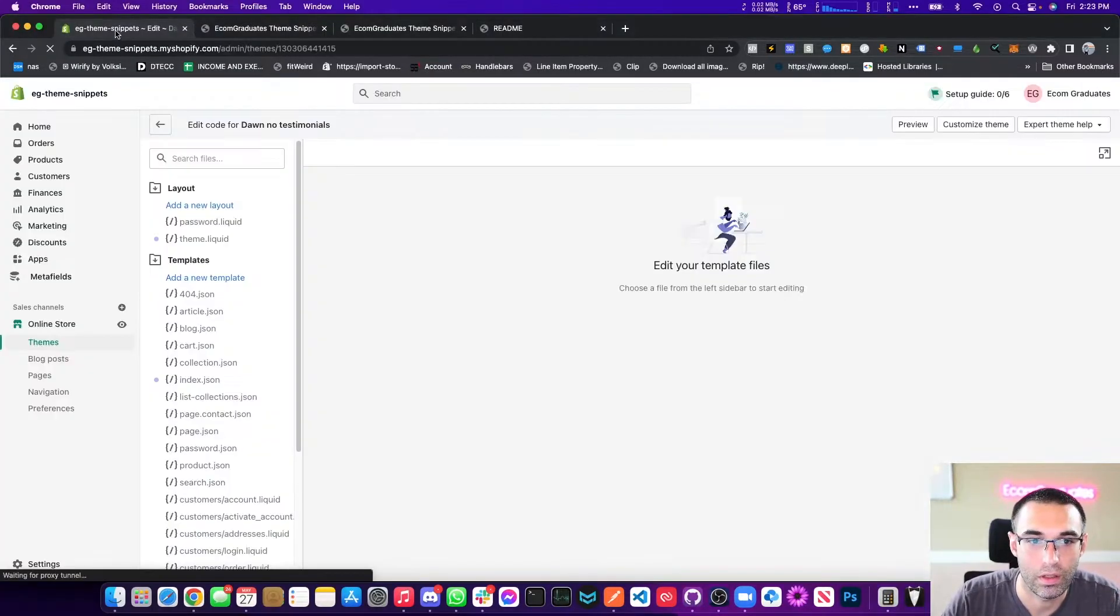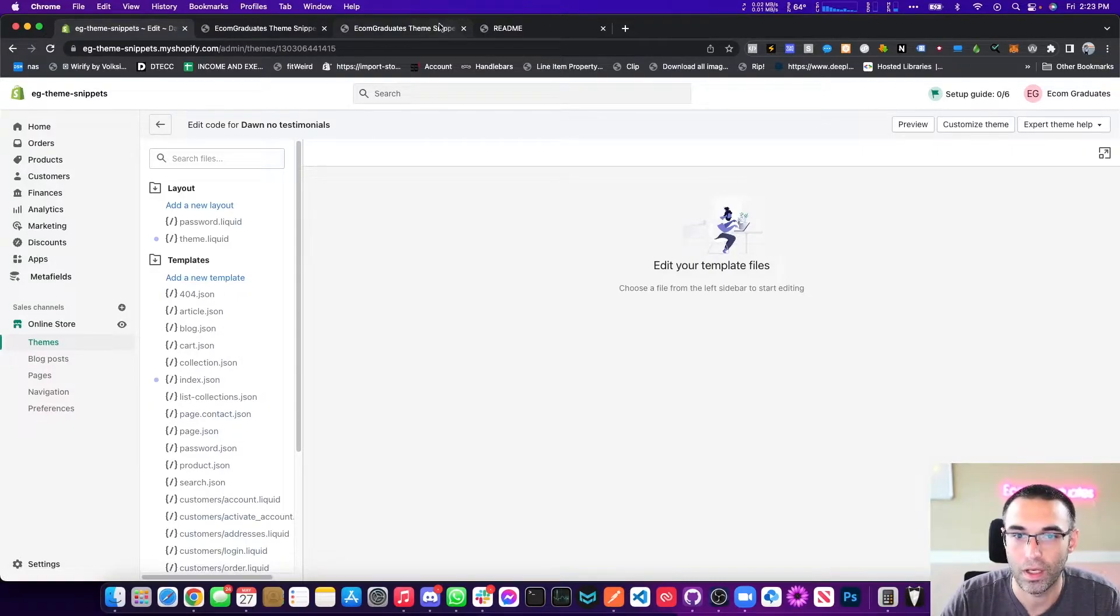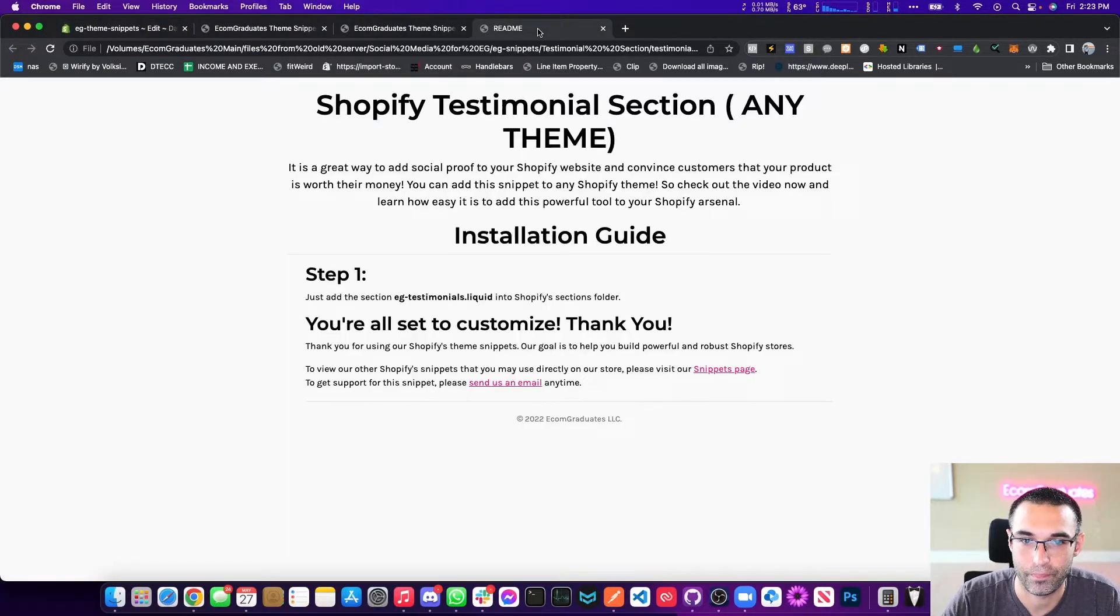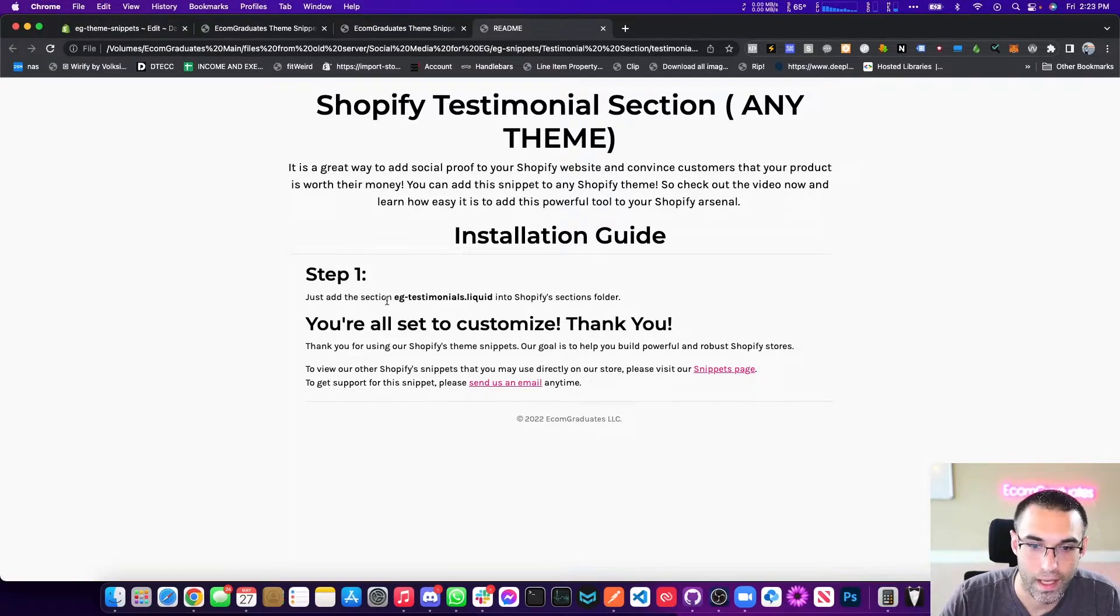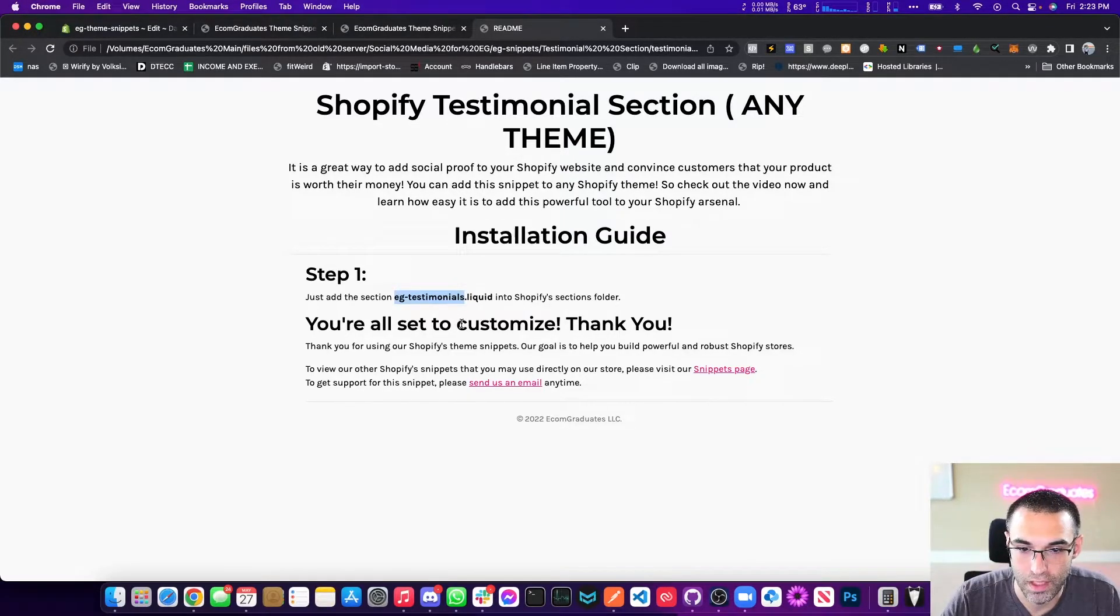As you know, you've been watching me for a while, you know I repeat myself quite often. Alright, so the first step here is you want to add a section called EG testimonials dot liquid. So that is a section